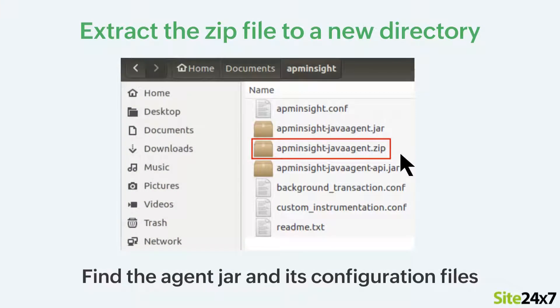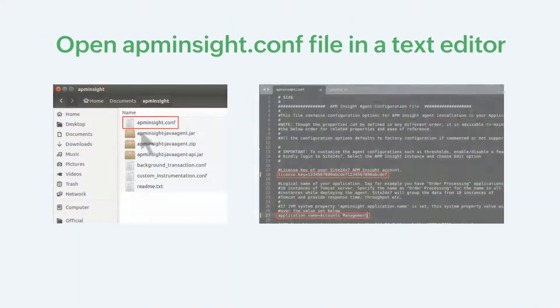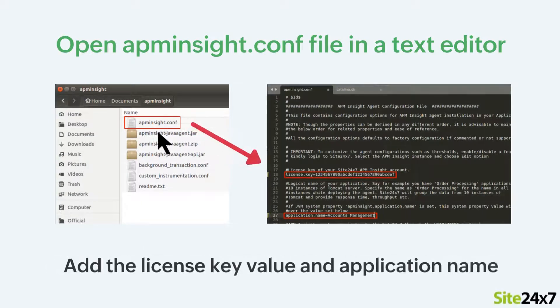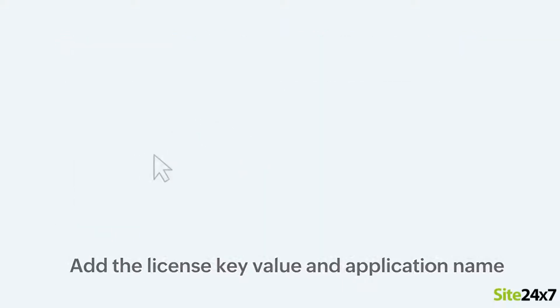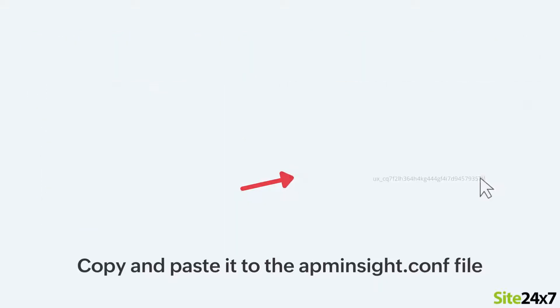Now extract the zip file to a new directory and find the agent jar and its configuration files. Next, open the APMNZ conf file in any text editor to add the license key value and provide a name for your application. You can get the license key from the Site247 APMNZ page.